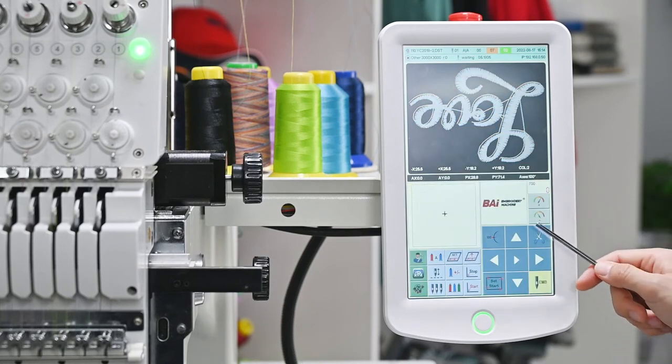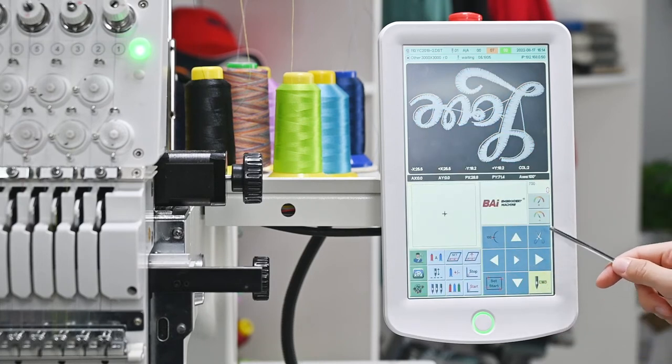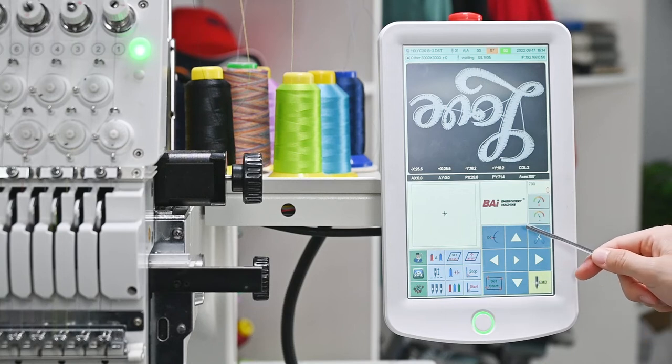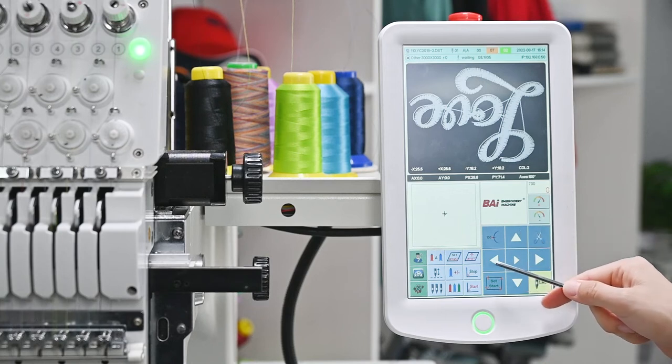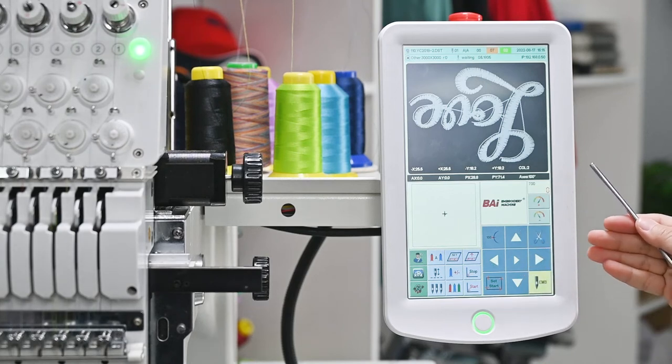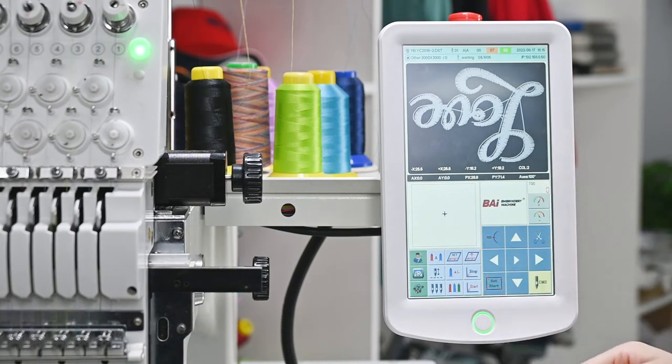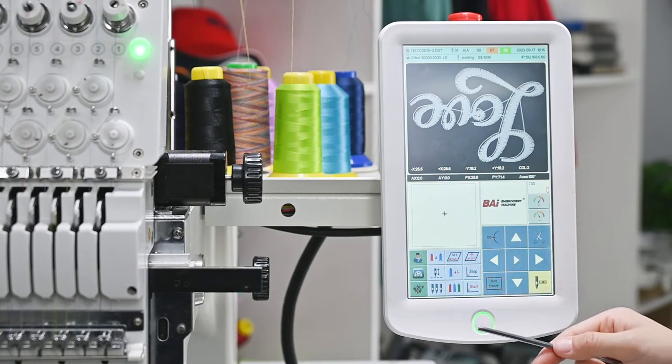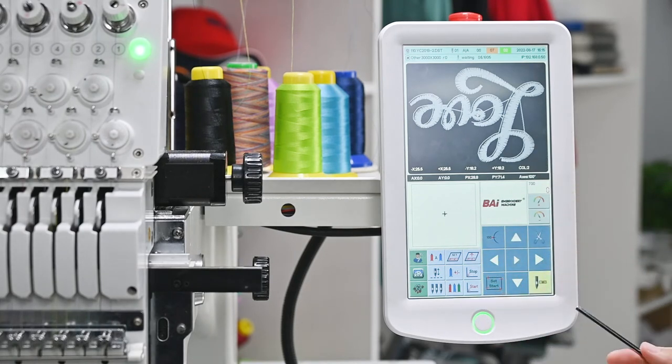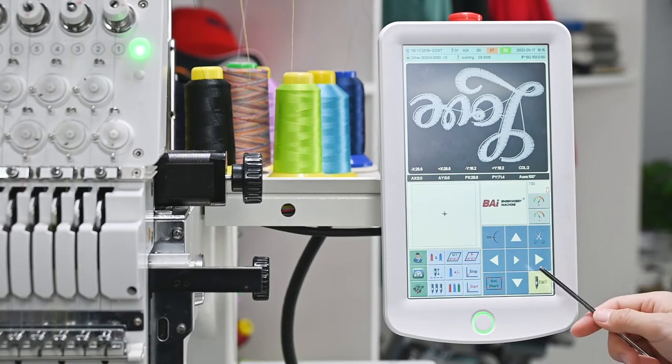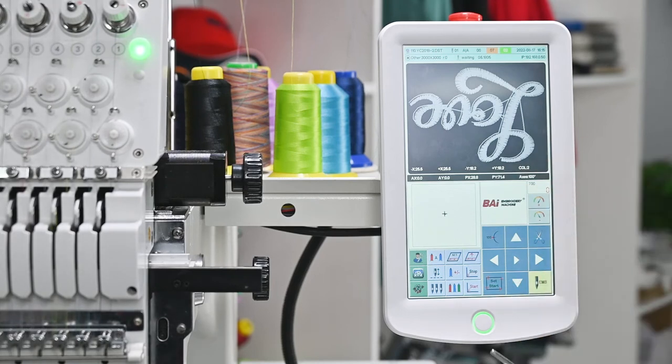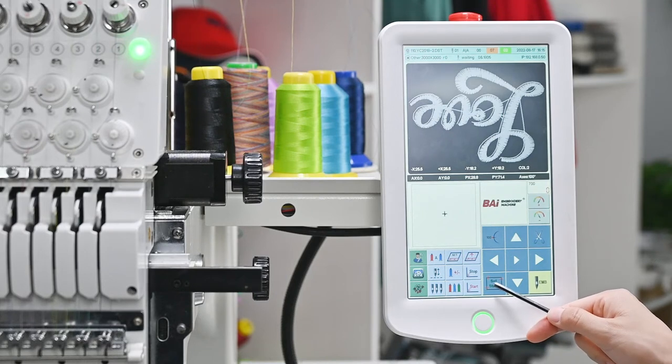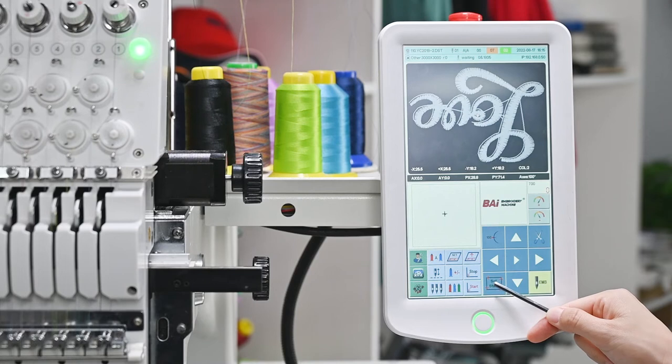And here you can see some arrows. You can click the up, down, left, and right to move the machine head to choose the correct work area. After the choosing, you can click this set start to confirm work area.